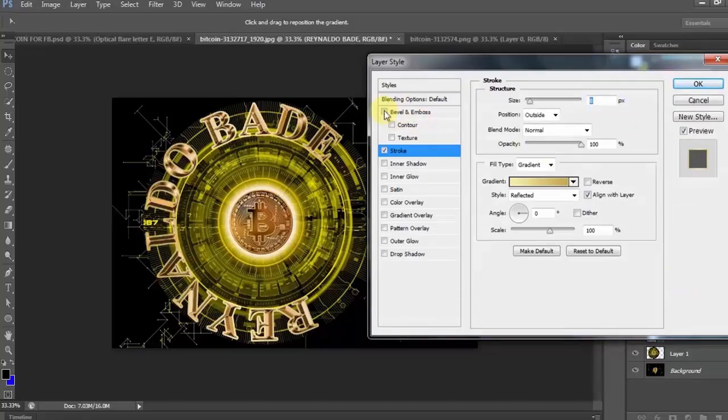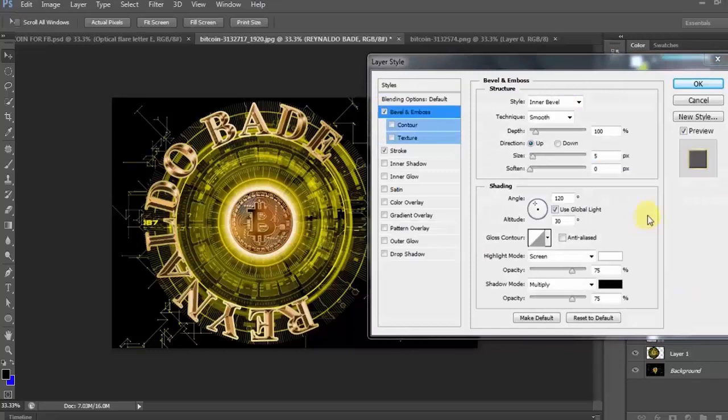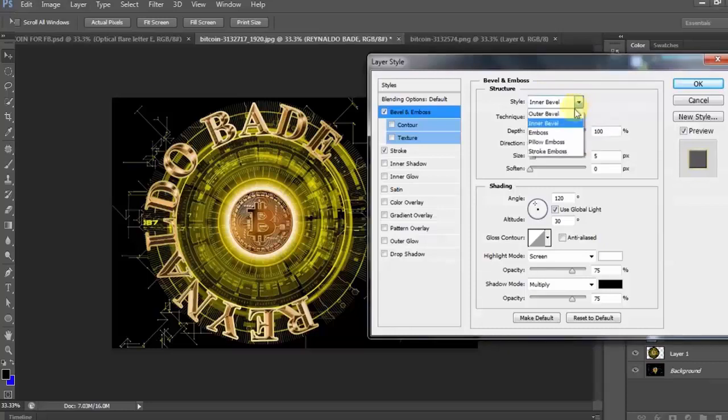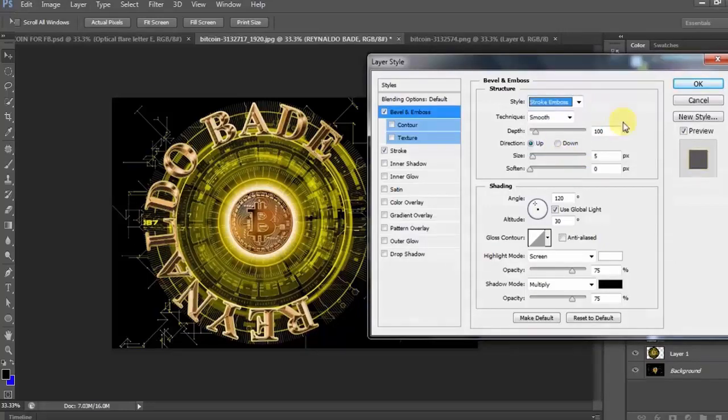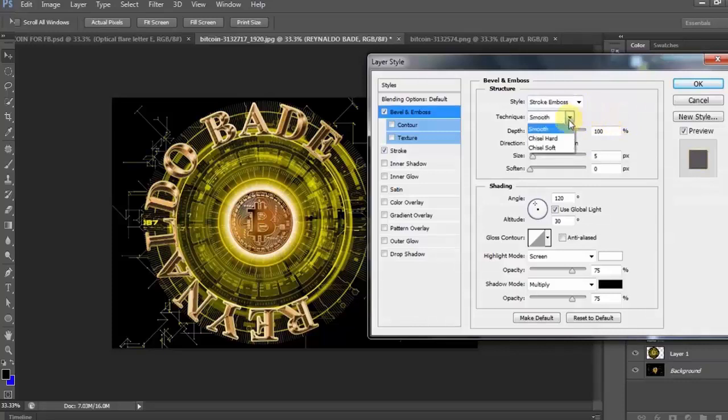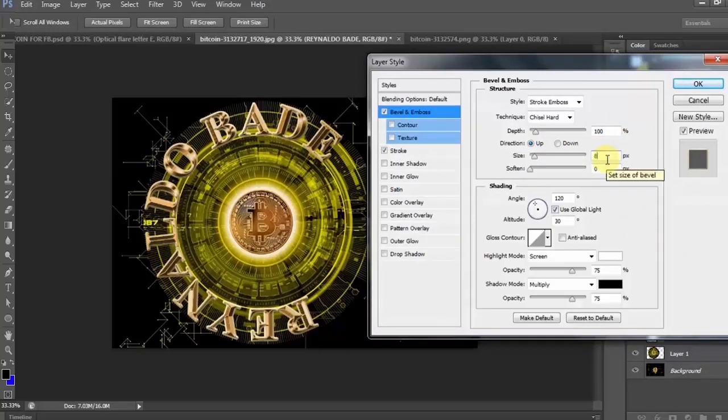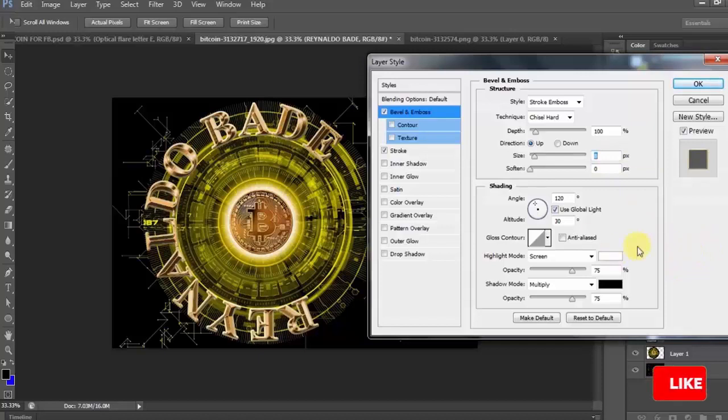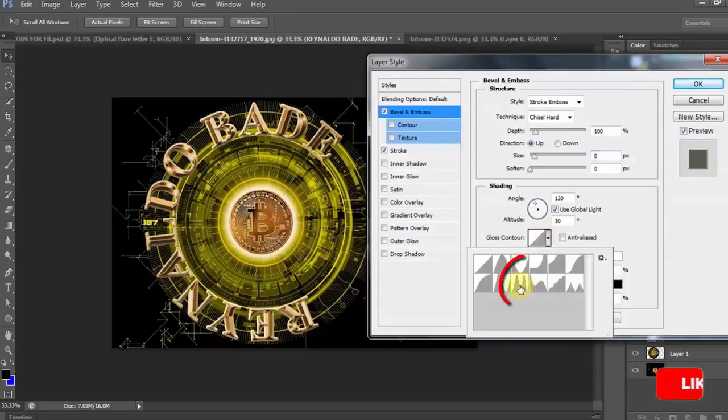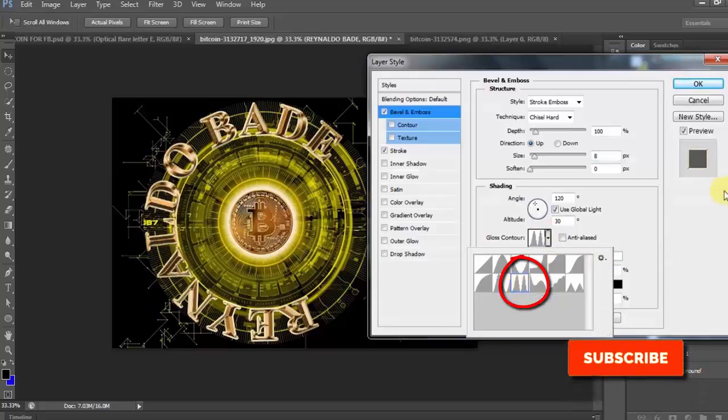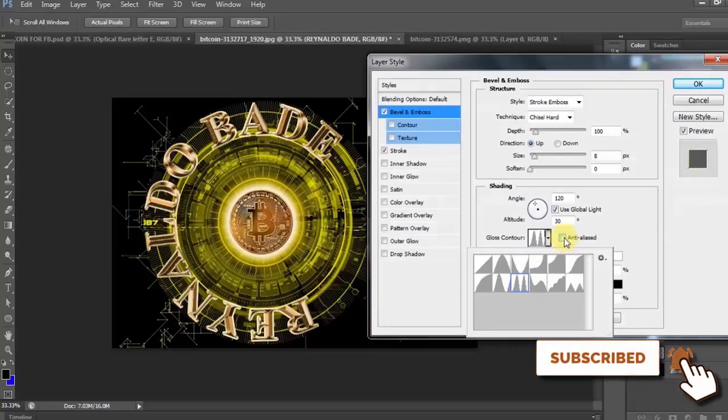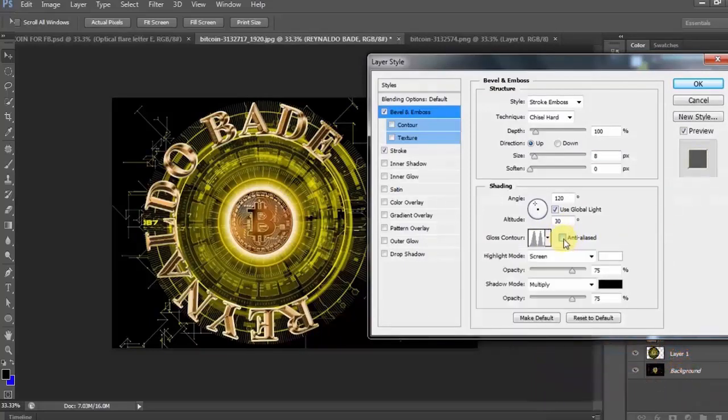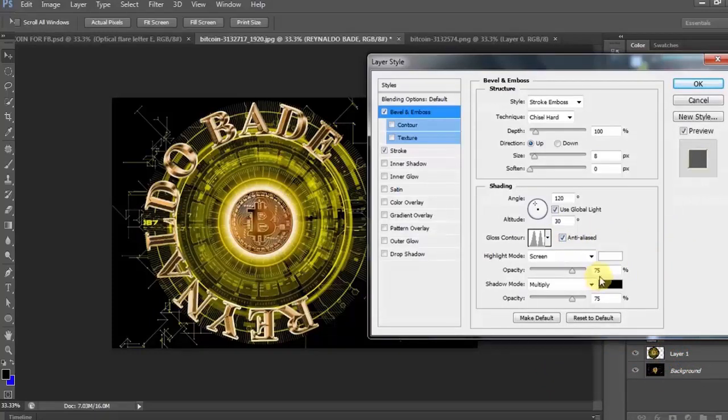Click natin ang bevel and emboss. Ngayon naman, baguhin natin ang style from inner bevel to stroke emboss. At ang technique naman, from smooth to chisel hard. Ang size to 8 pixels. At ulit tayo dito sa gloss contour at hanapin ulit natin ang ring double. Then, check natin itong anti-alias. At baguhin natin ang opacity to 40%.